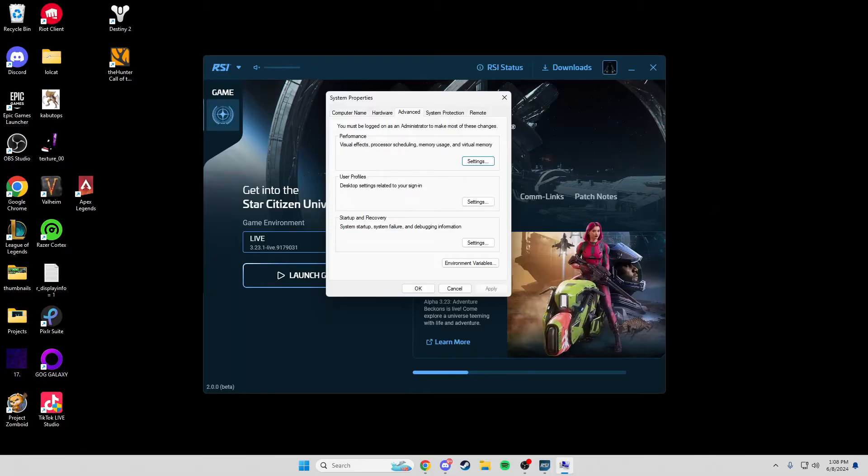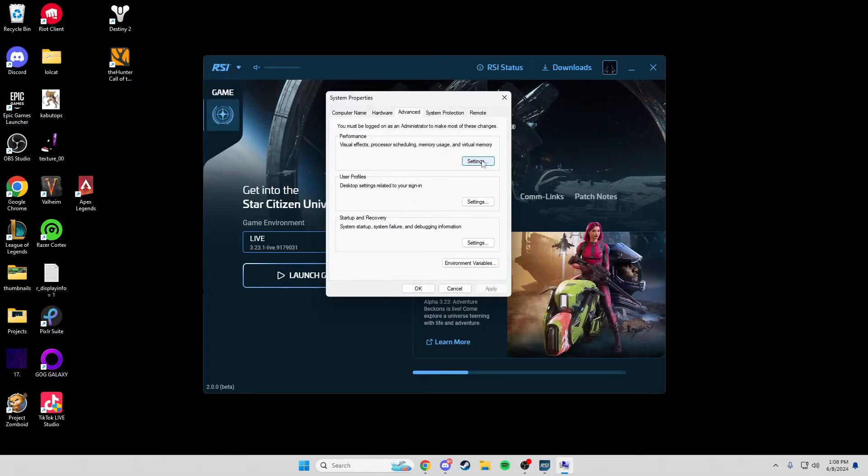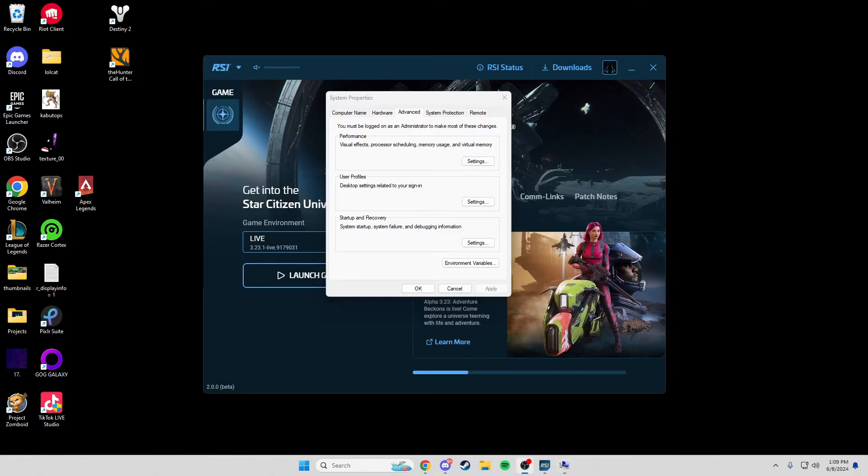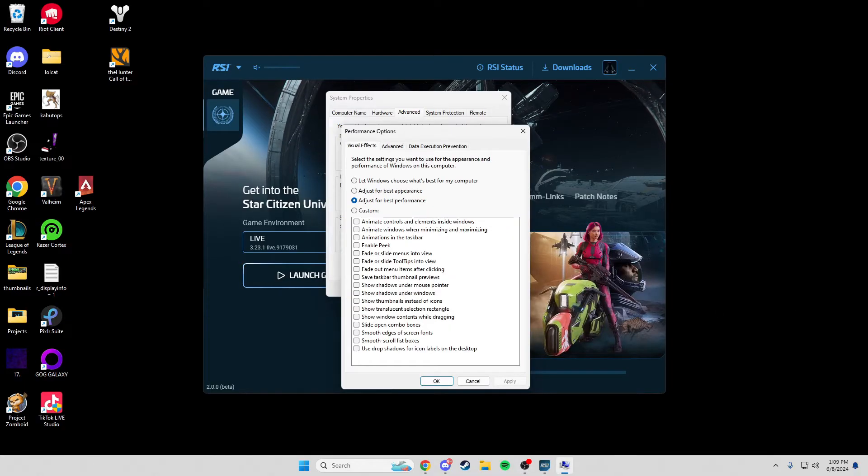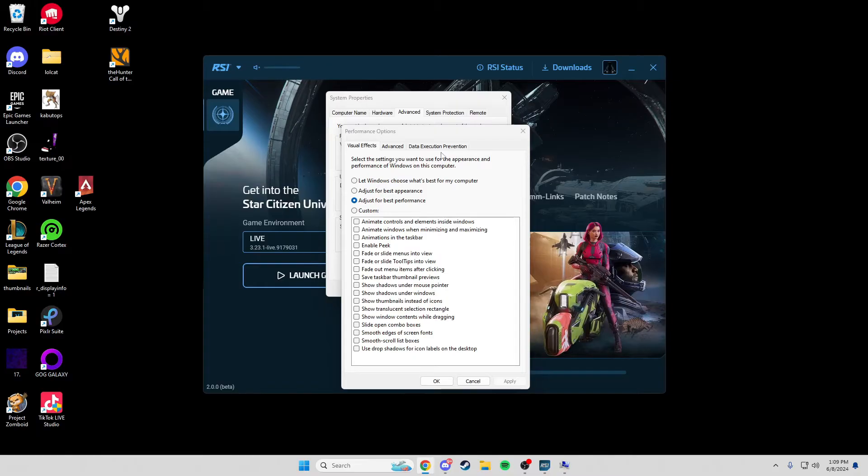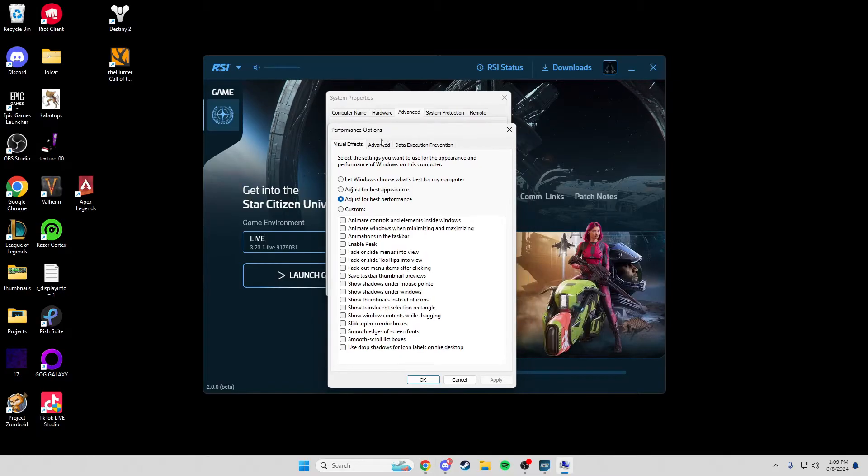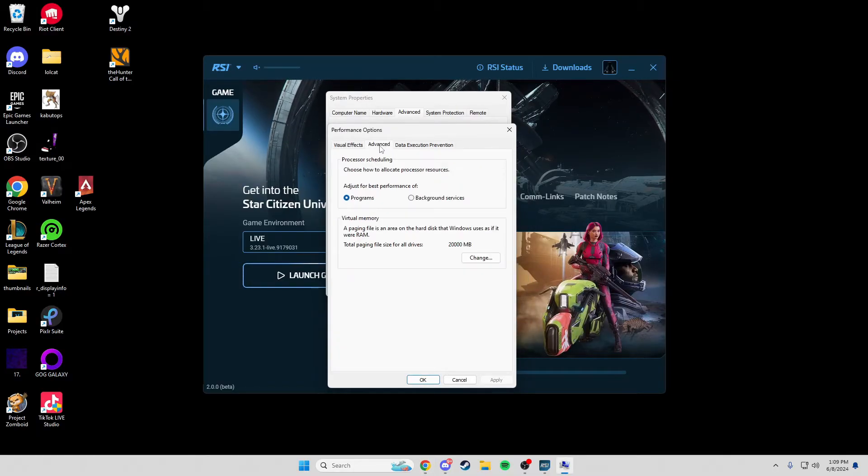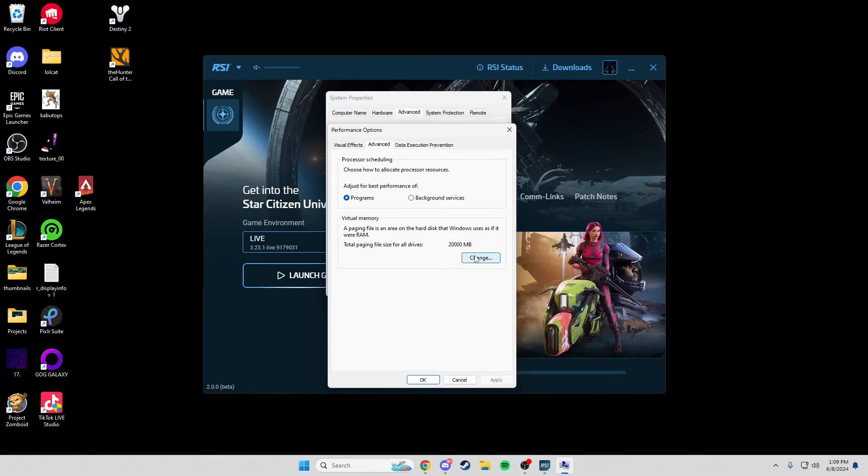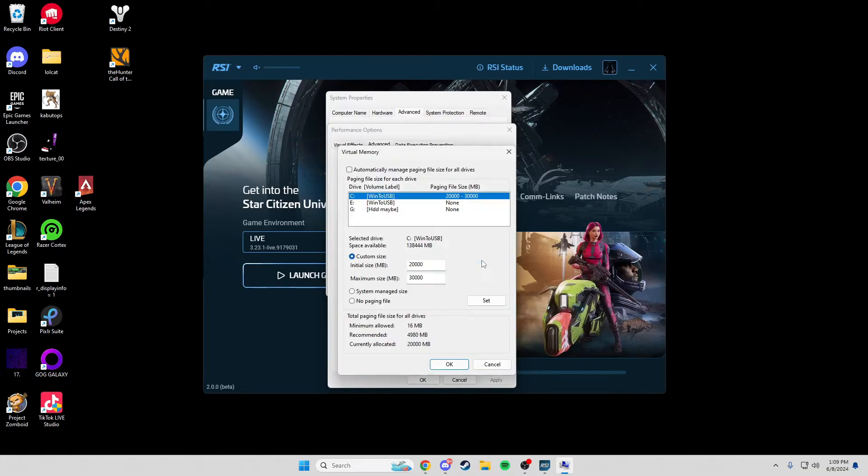Next, what you're going to be doing is you're going to click Settings right here, where it says Performance. You're going to press Settings. Now you're going to click the Advanced tab and you're going to press Change.